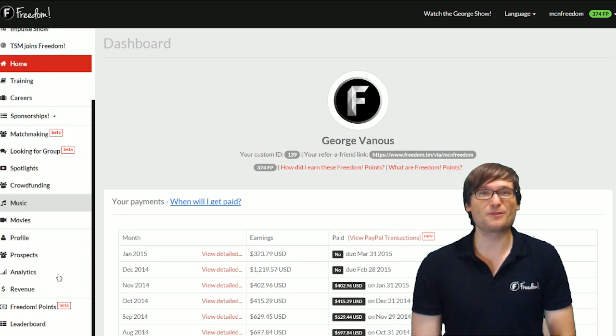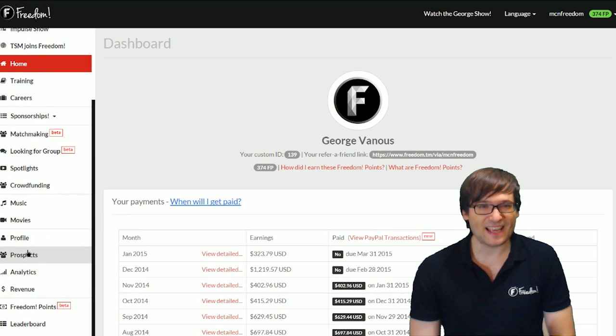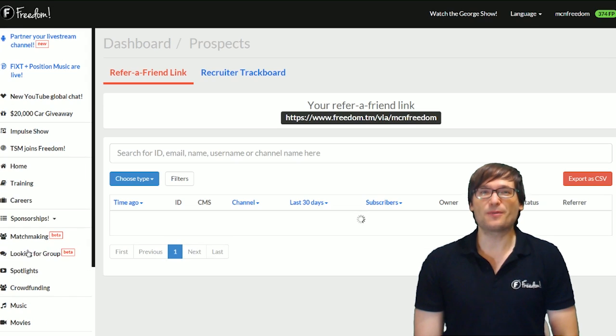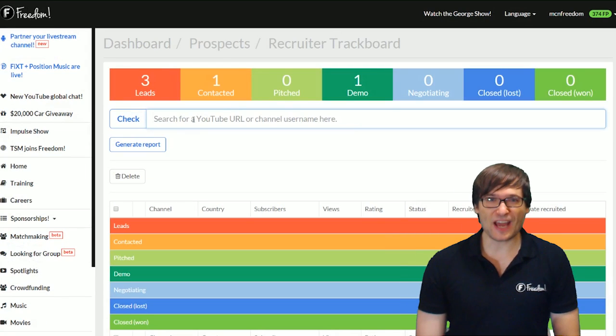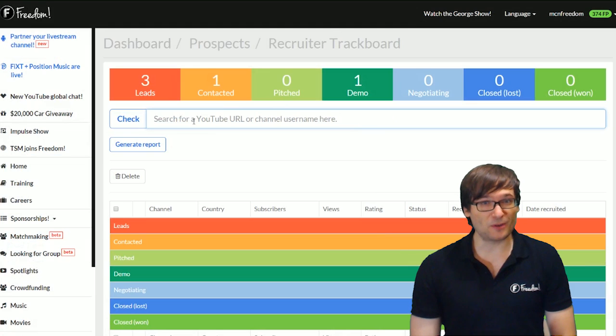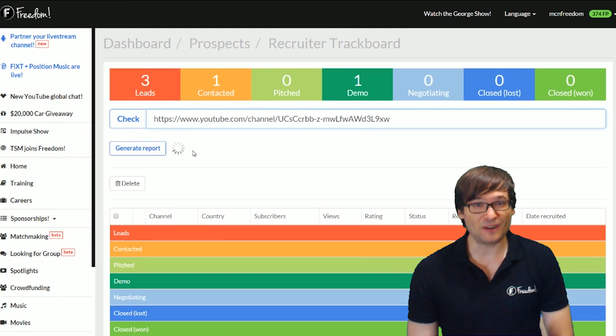Then go to Prospects and then Recruiter Trackboard. Once you're there, paste the channel that you want to recruit, press Enter,